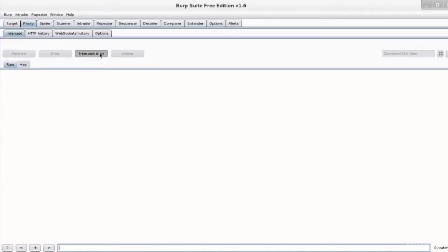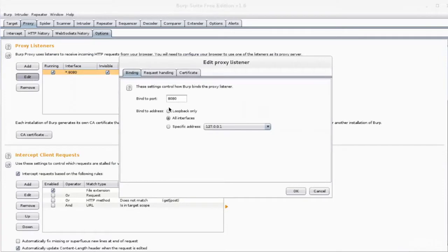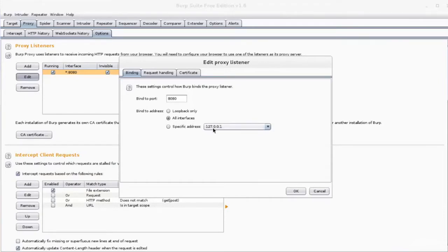So first, switch the intercept mode on in the suite. I'm going to go ahead and do that. Then let's go ahead and edit the proxy listeners. So we'll select edit and make sure the port number is 8080. We're then going to bind to an address. We'll check all interfaces for the IP address of 127.0.0.1.